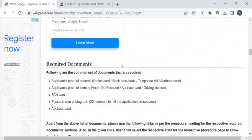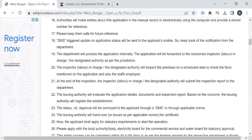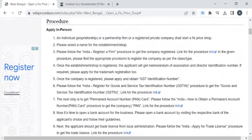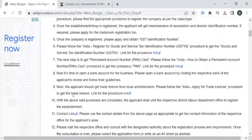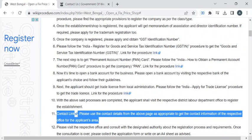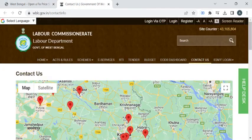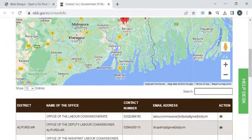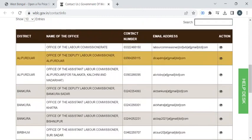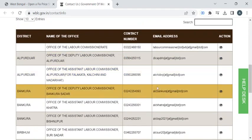Now you can visit the respective office with the help of the contact details provided in this link. If you click on this link, you will be able to find the contact details of the labor department. Here in the page we have Google Maps along with the contact number and email address of the respective district commissioners.